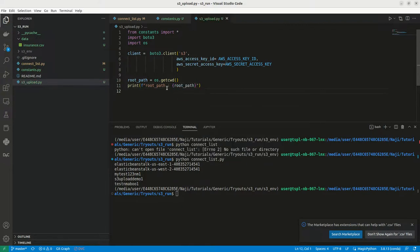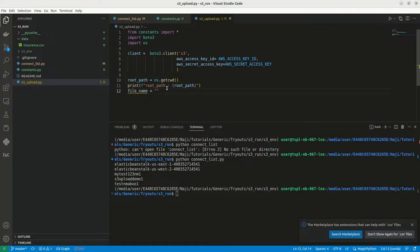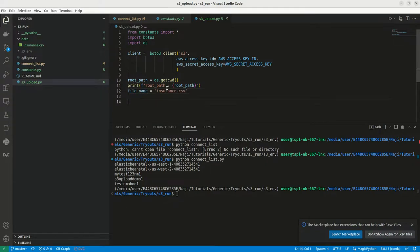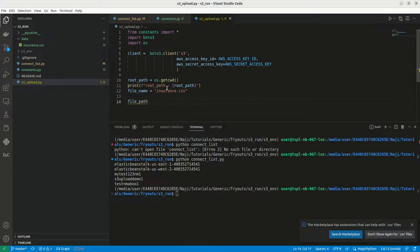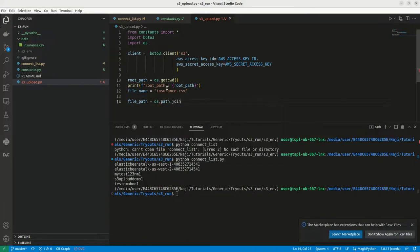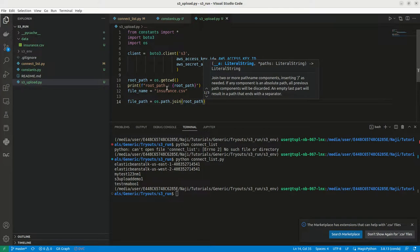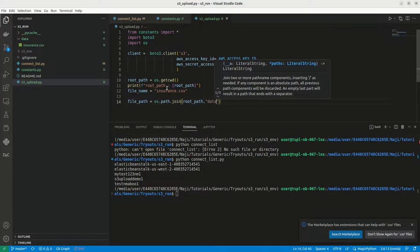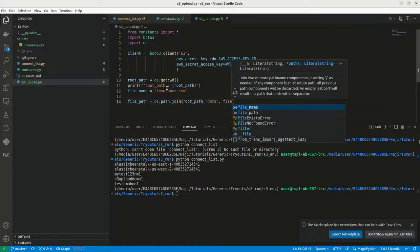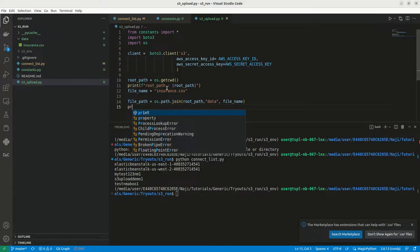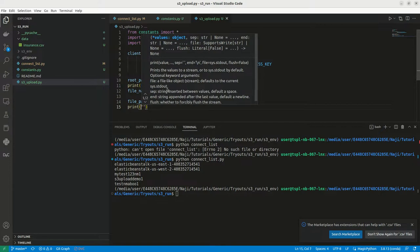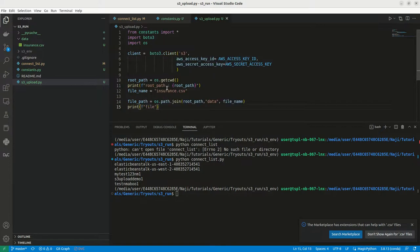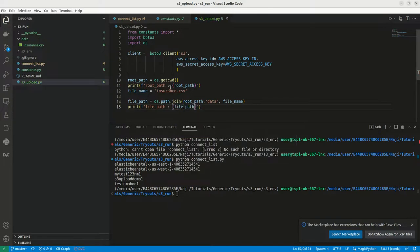Then we need to mention our file name. Our file name will be insurance.csv. Now we can create file path. For that, we can use os.path.join. We can join the root path, then we can join the data folder, then we can use the file name. Let me print the entire file path. We can just run it to see how the file path will look like.